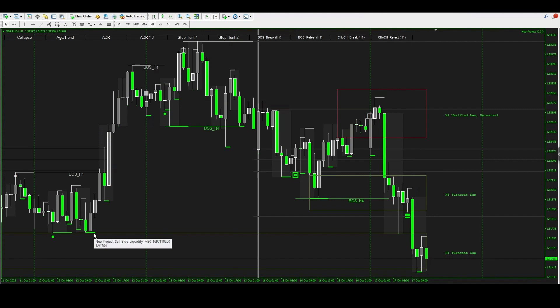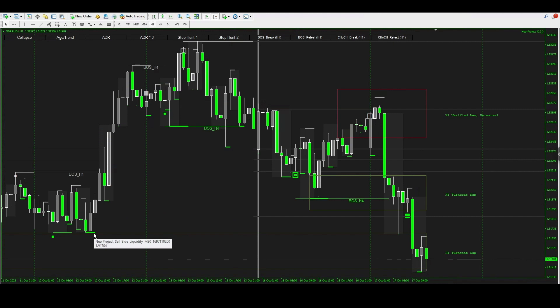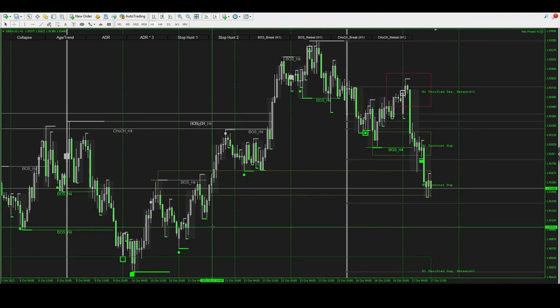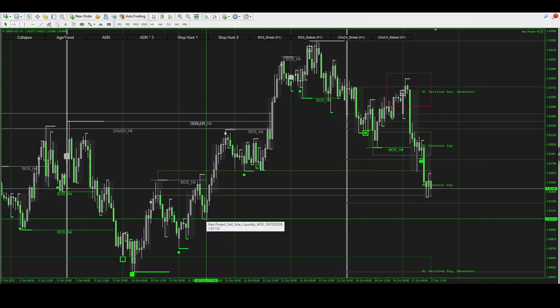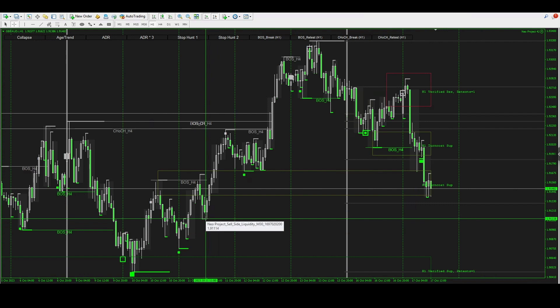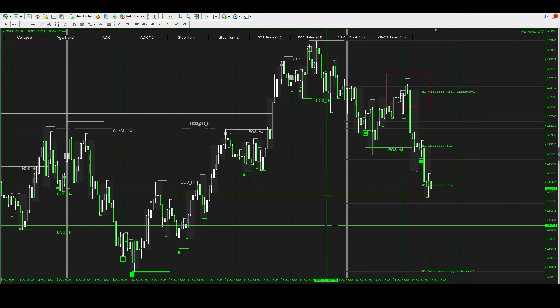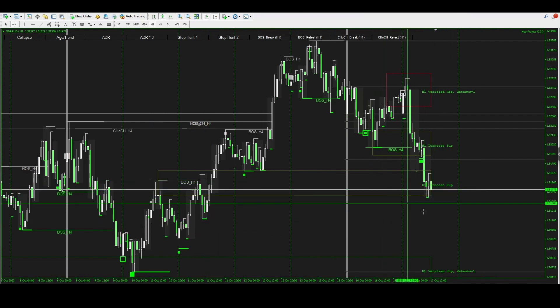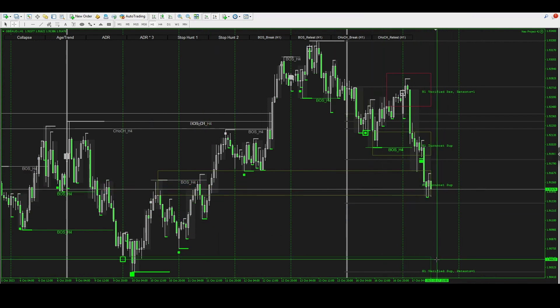We can also see over here there was an M30, a 30-minute chart liquidity, so this was actually a take profit level. If we zoom out, we can see there's more liquidity down here that they may actually go for. Price action could continue to sell, and we're also seeing another turncoat level here.